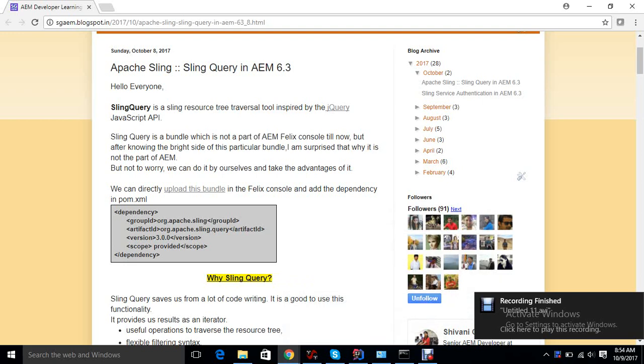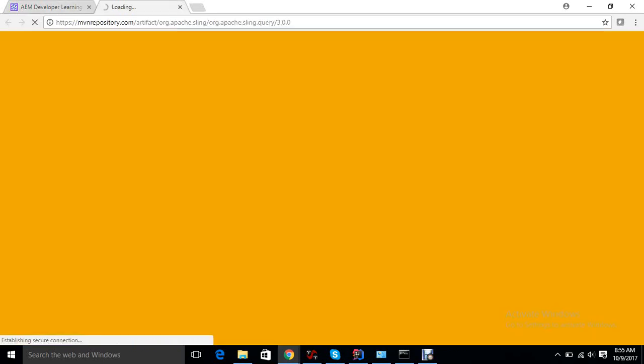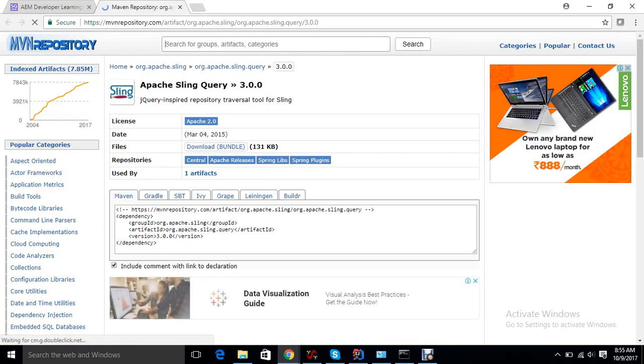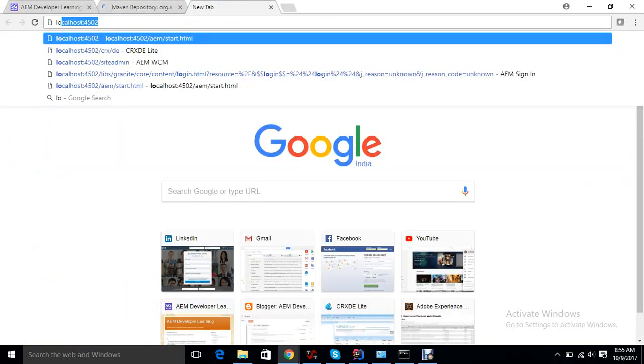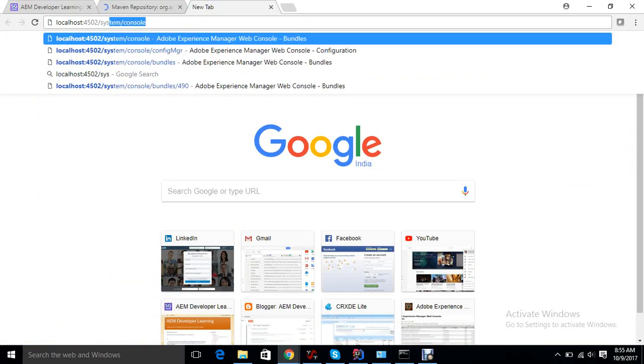Hello friends, today we will talk about Sling Query in AEM 6.3. Sling Query is a concept in Apache Sling. This bundle is not available by default in AEM 6.3, but if we want to use this functionality, we can go to this particular link, download the bundle, and upload it in the Felix console.